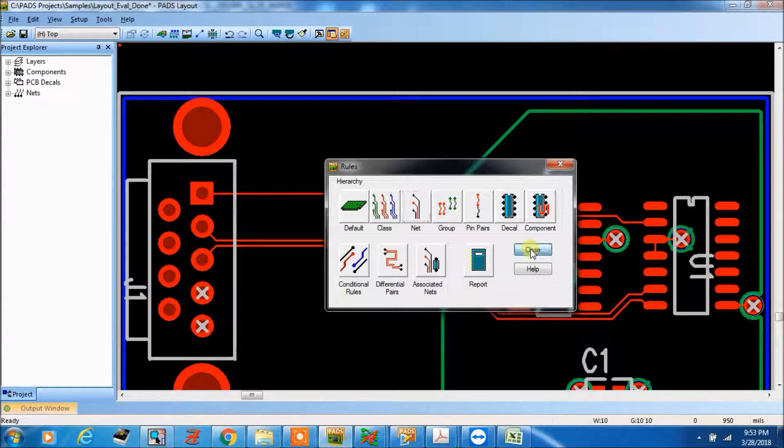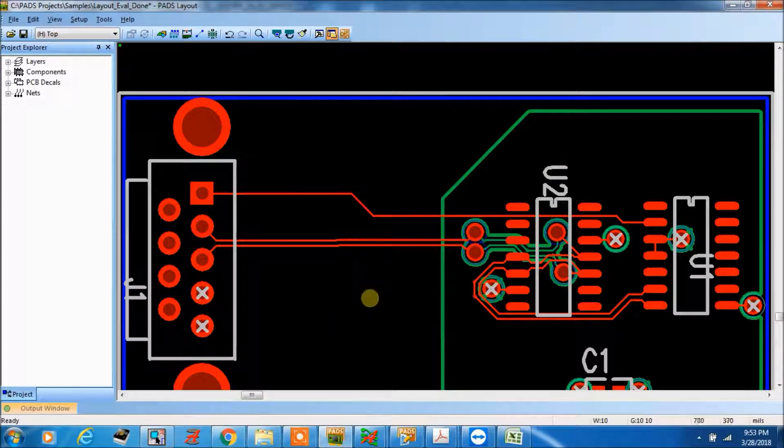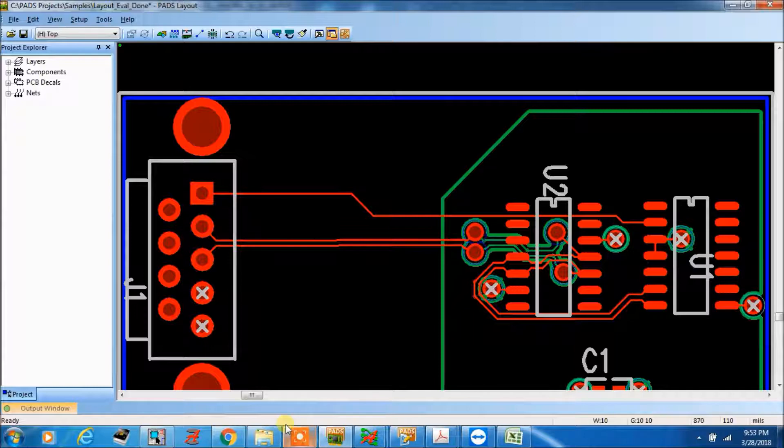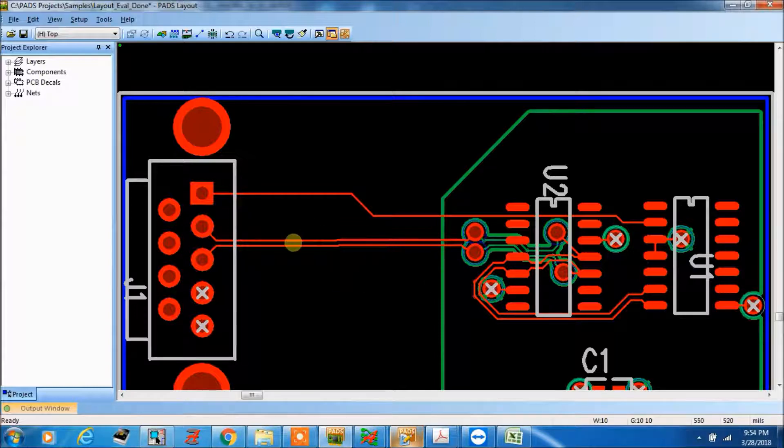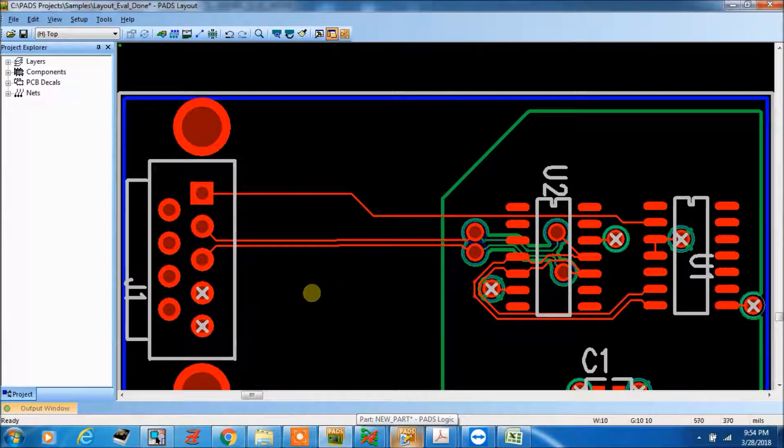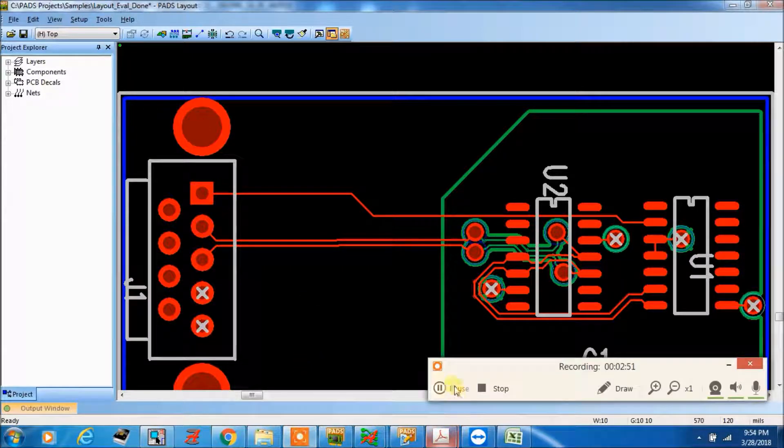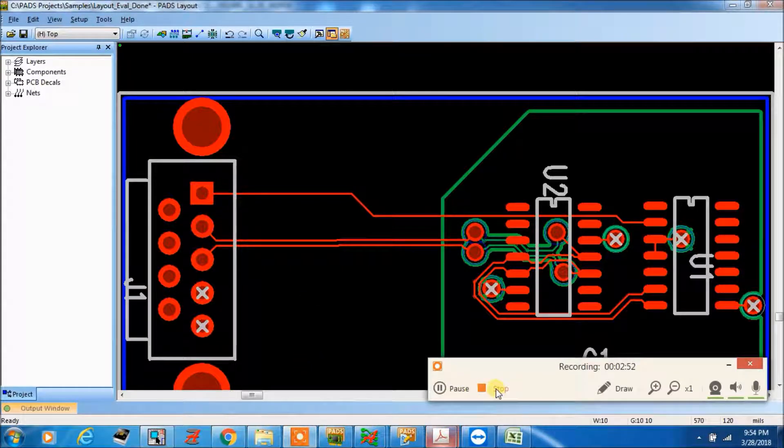Okay, so this is the constraint, main constraint setting, in pads layout. Thank you.